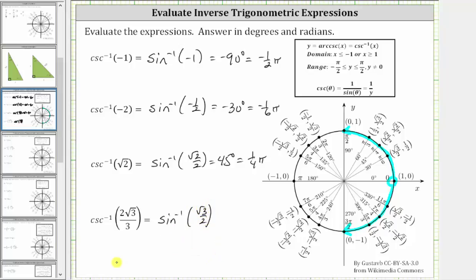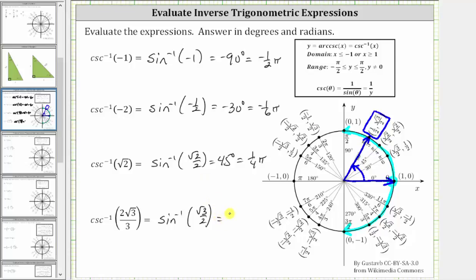We find the point on the unit circle in this interval where the y-coordinate is square root three divided by two, which is this point here. The terminal side is this ray, and the initial side rotates counterclockwise. The angle is 60 degrees, or in radians, pi over three radians. So this is equal to 60 degrees, which equals one-third pi radians.